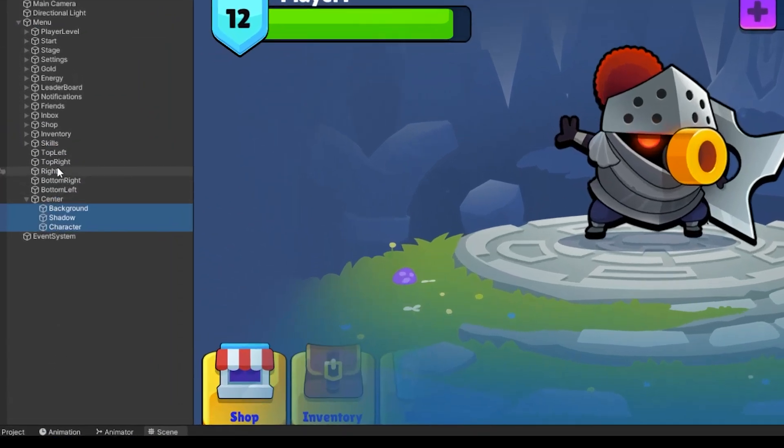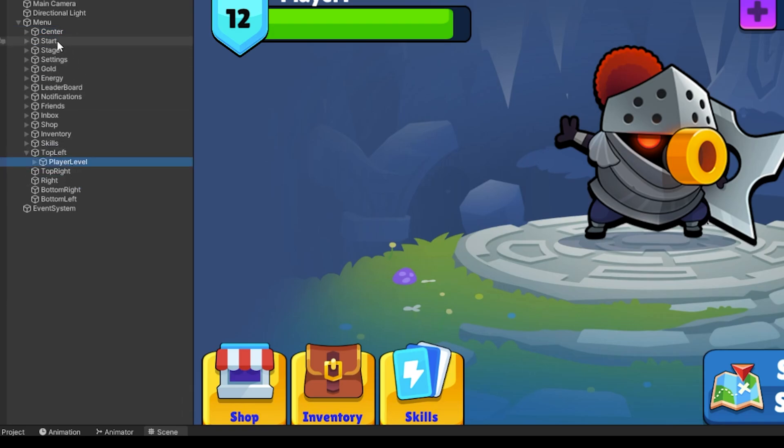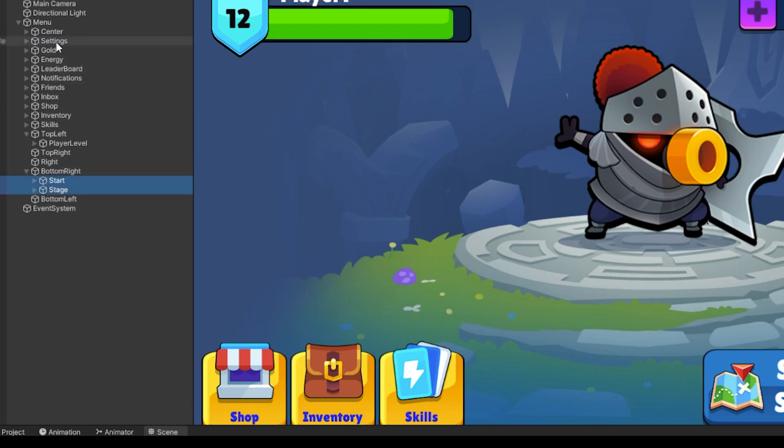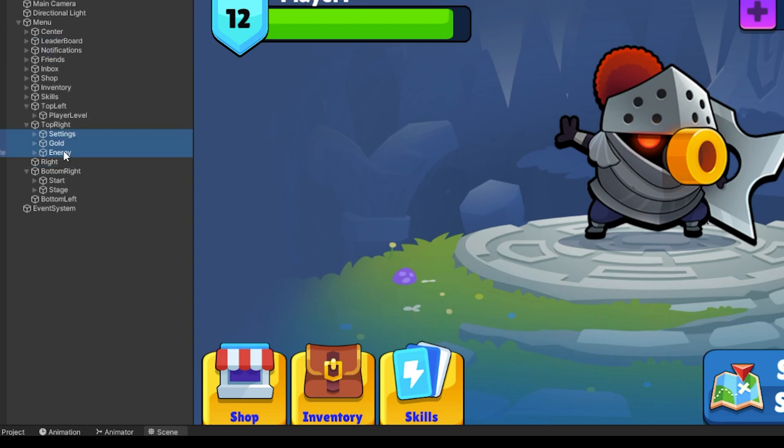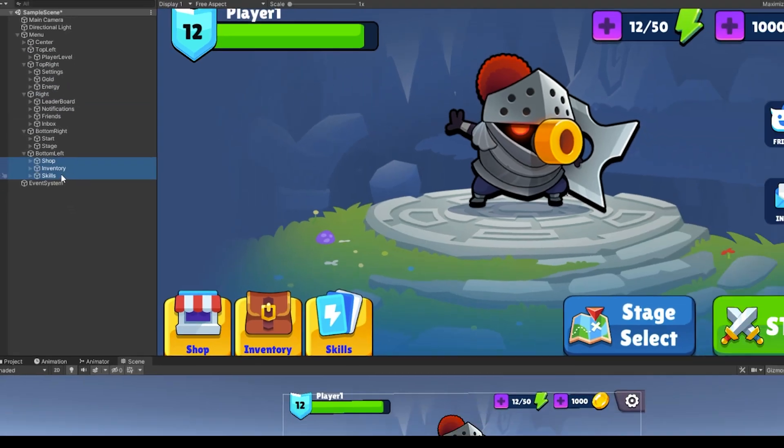The character and background goes in center. Player experience bar goes in top left. Start and stage select buttons go in bottom right. Settings button, stamina, and coins go in top right. The extra buttons go in center right. And finally, the store, inventory, and skill buttons go in bottom left.